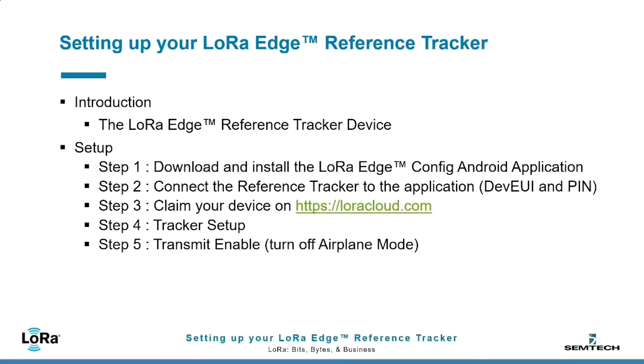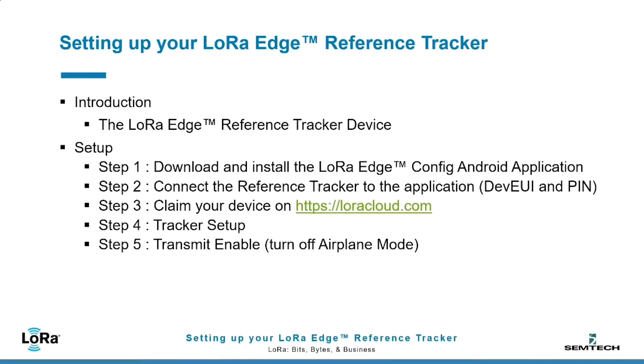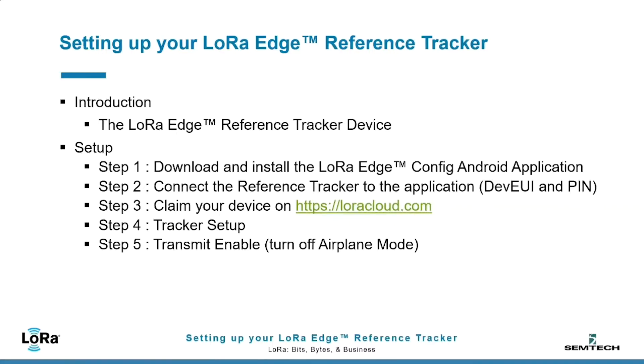In today's LoRa Edge Reference Tracker video, we're going to start by doing a review of the LoRa Edge Reference Tracker device. Then we'll go through the setup steps, starting with downloading and setting up the Android application that does the LoRa Edge config. We'll then move on to connecting to the Reference Tracker with that application, claim the device on LoRaCloud.com, come back to the application to do the tracker setup, and finally enable transmit on the tracker, allowing it to connect to a LoRaWAN network.